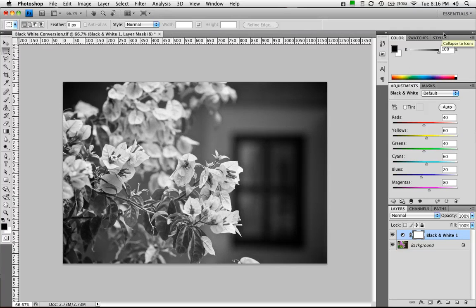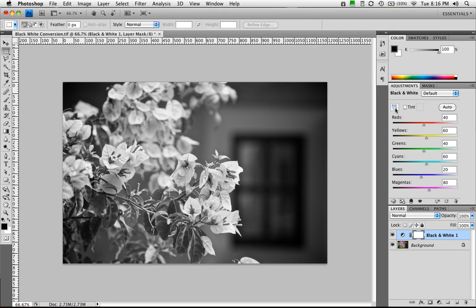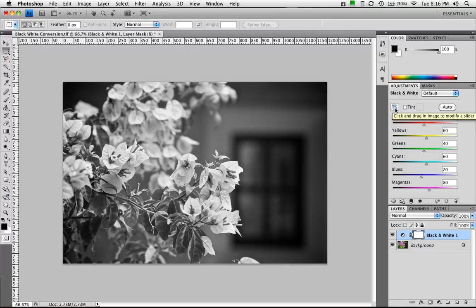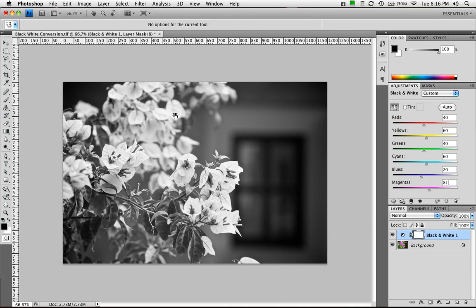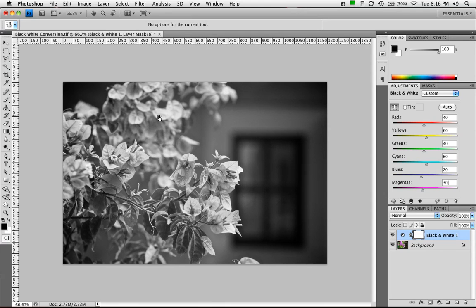I'm going to go back to default for a second though and utilize this tool here, which is useful. It allows you to select a color that you want to modify. So I can click on that and then come on over here and click. And as I drag, notice the magenta is affecting that part of the flower.